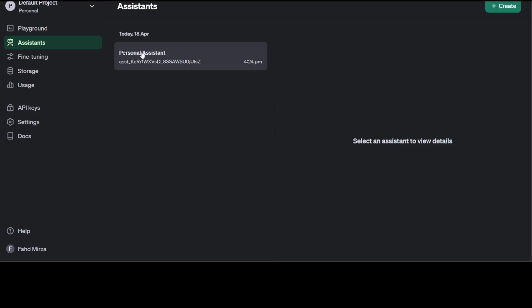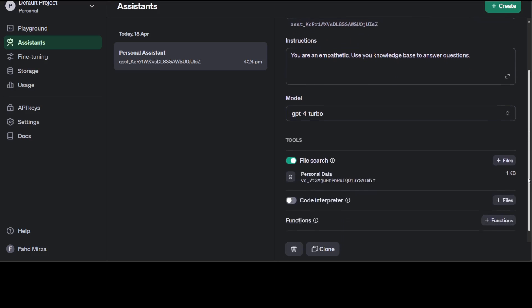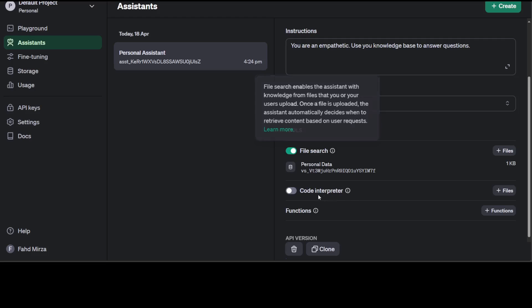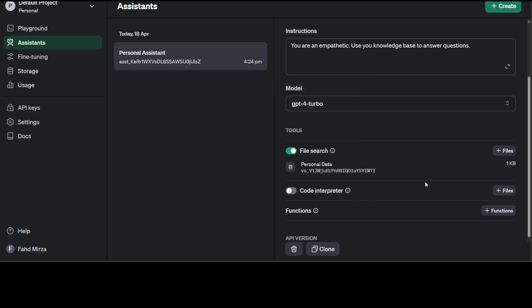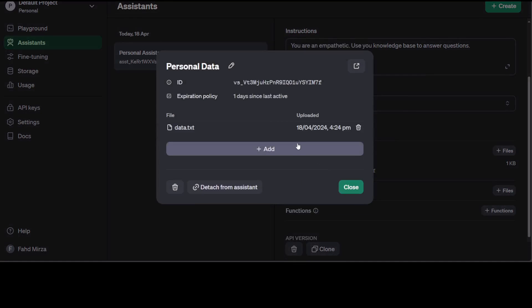There you go. So this is my personal assistant. If I click on it, you can see that downwards it is using this file search tool. It's not using code interpreter and I click on this vector store.